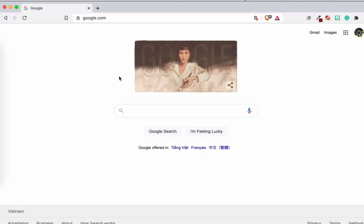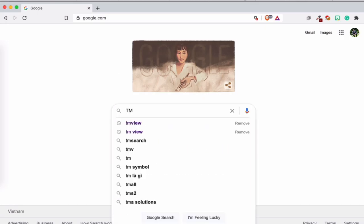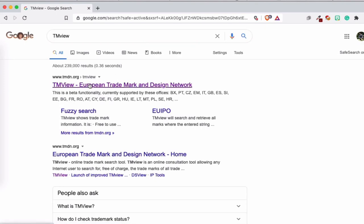Let's go to Google and I'll show you what you need to watch out for. Type 'TM View' - this is a database where you can find almost every trademark that is registered. TM View is the European Trademark and Design Network. Don't worry if you're outside Europe - I'll show you why in a minute.